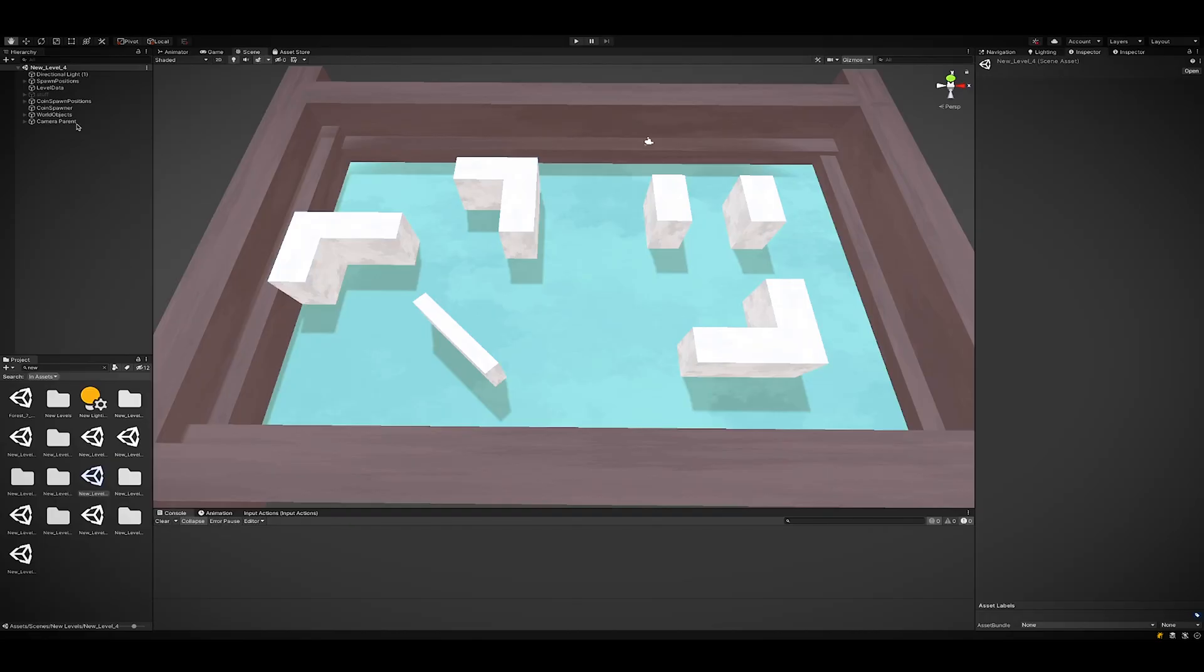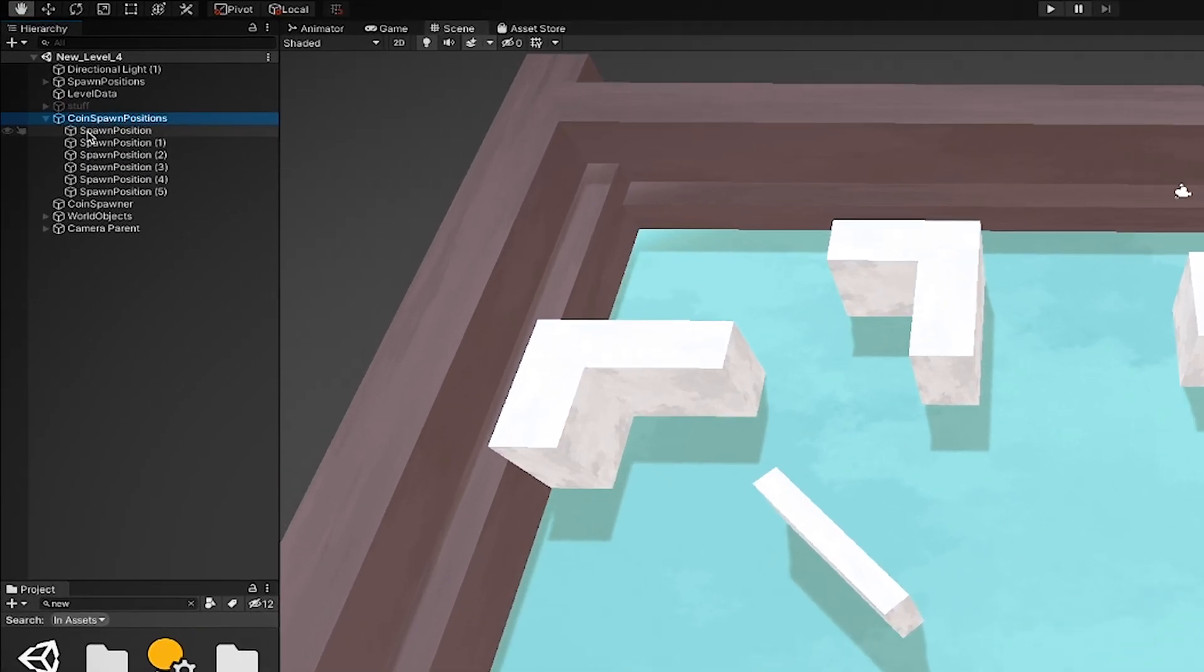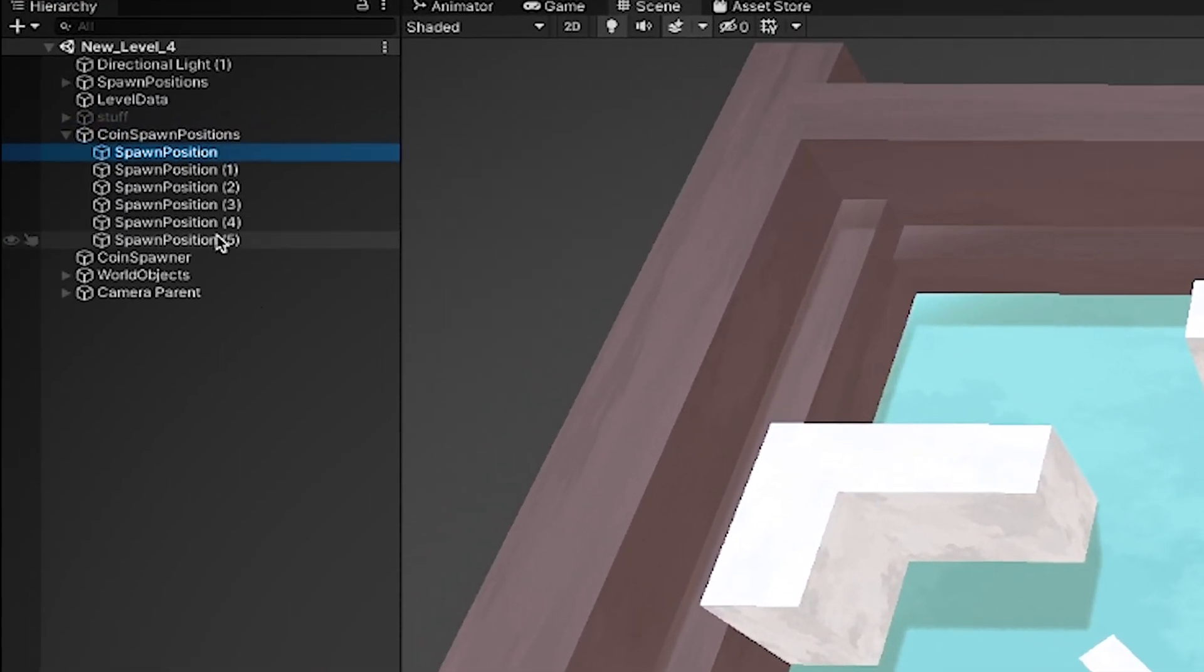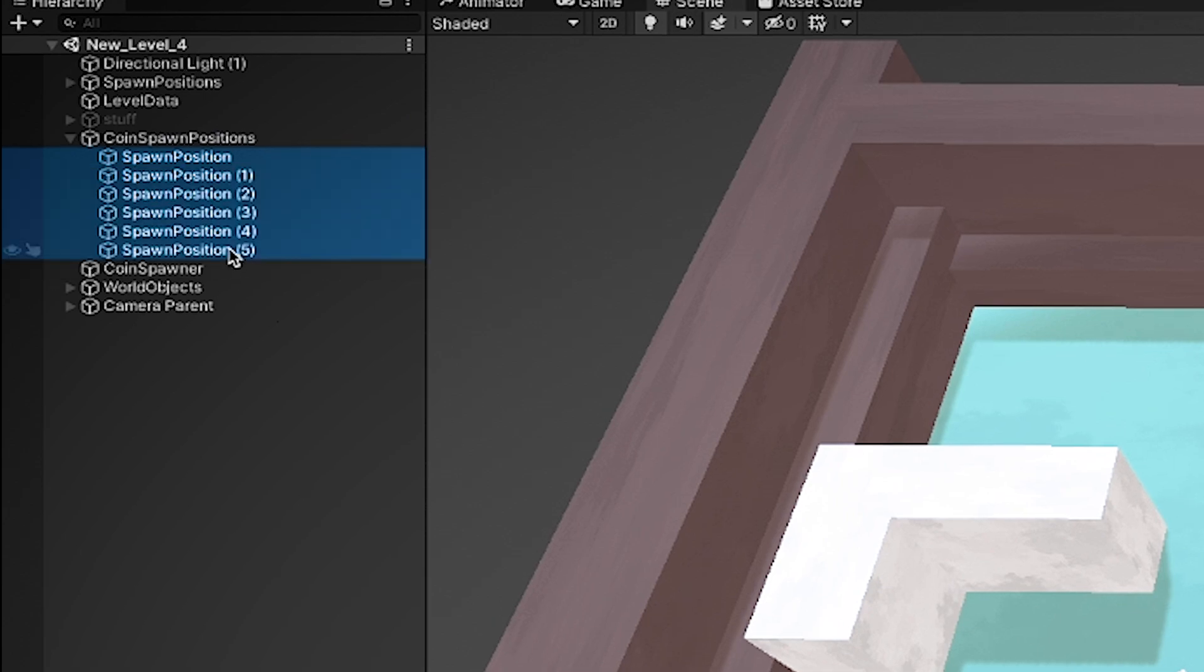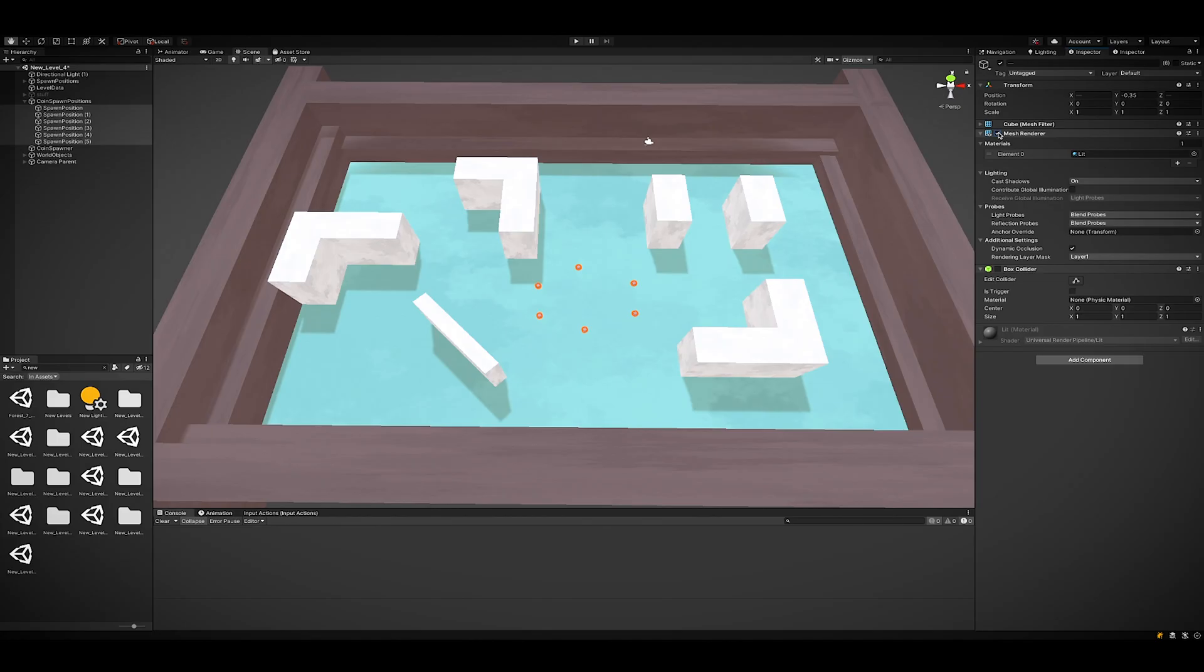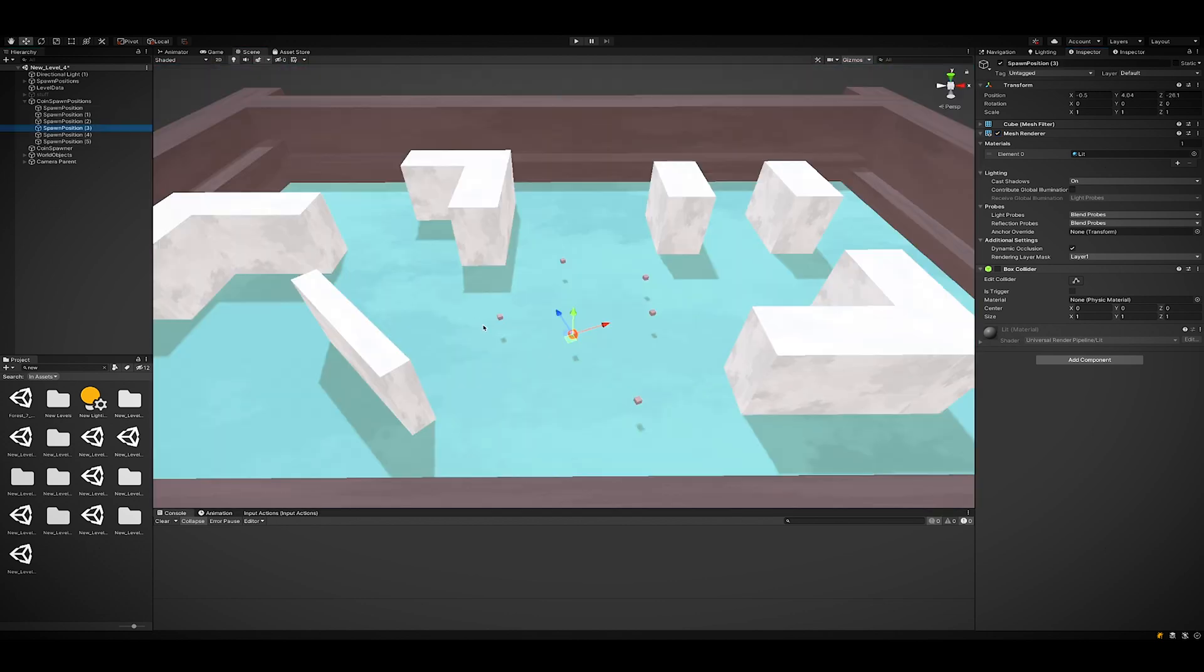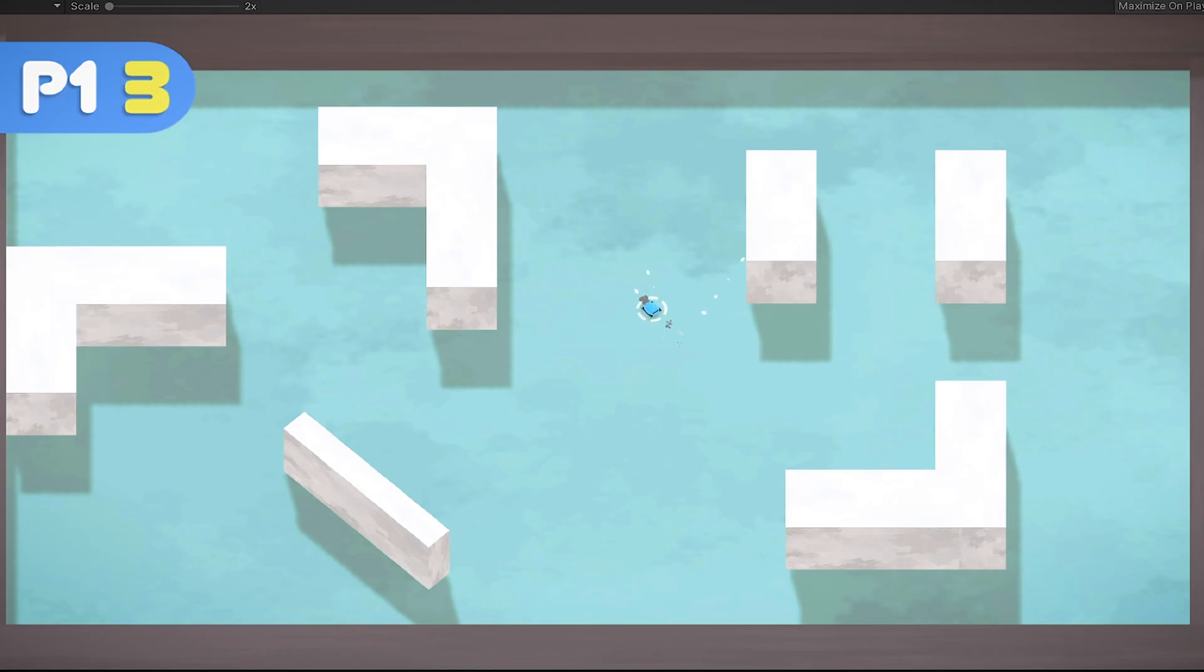And the way I define where coins should spawn and where players spawn is just by having objects that represent those locations in the scene. So if I turn on the mesh renderers for the coin spawn locations you can see where the coins will spawn and that makes it really easy to visualize where everything is at. But yeah, this level kind of sucks.